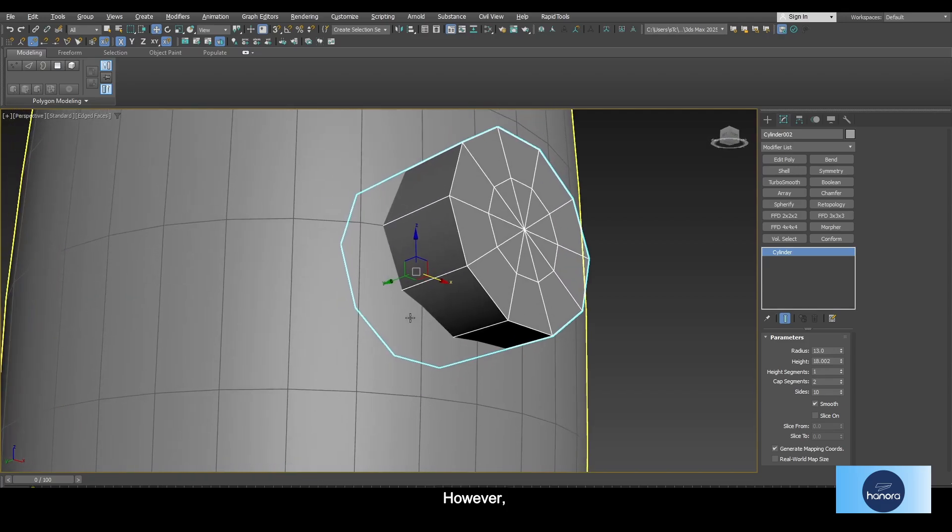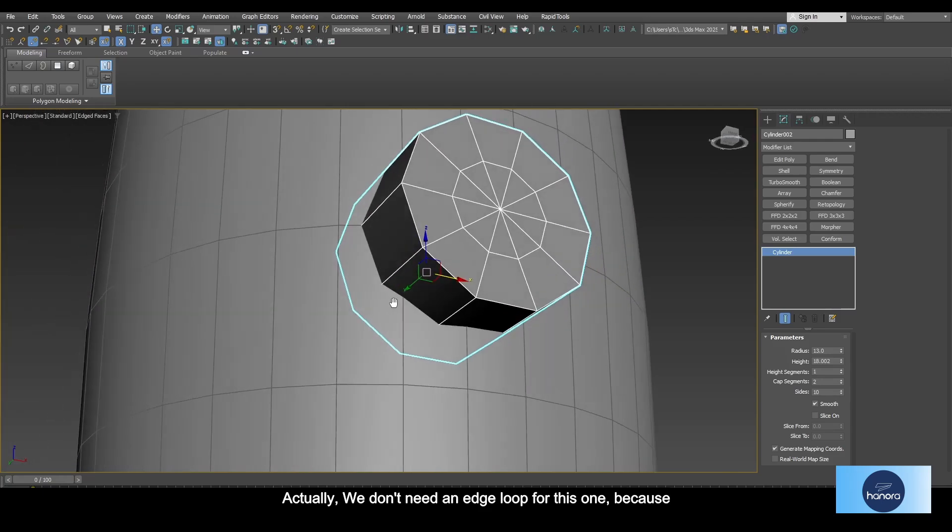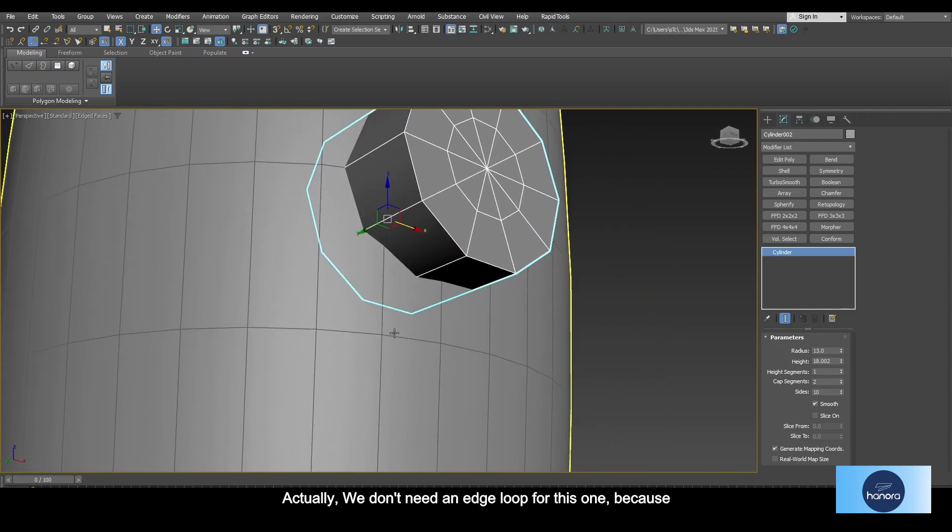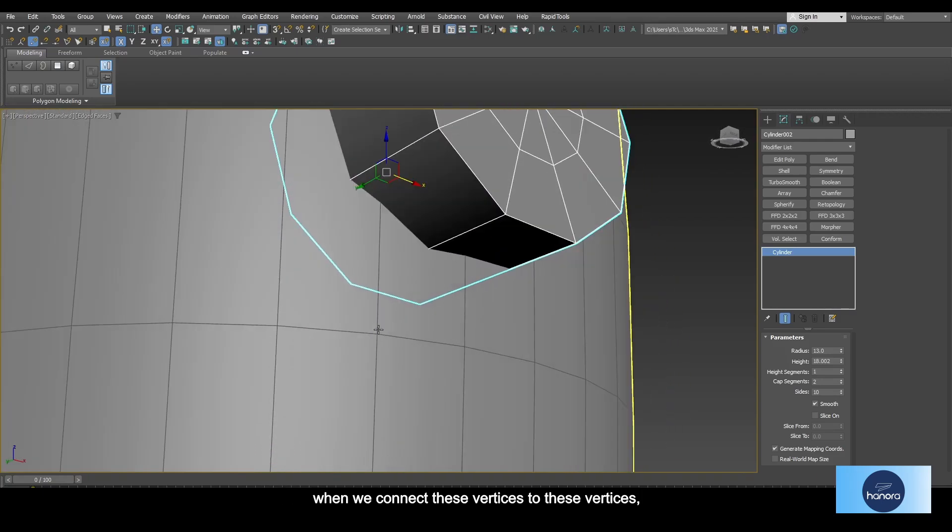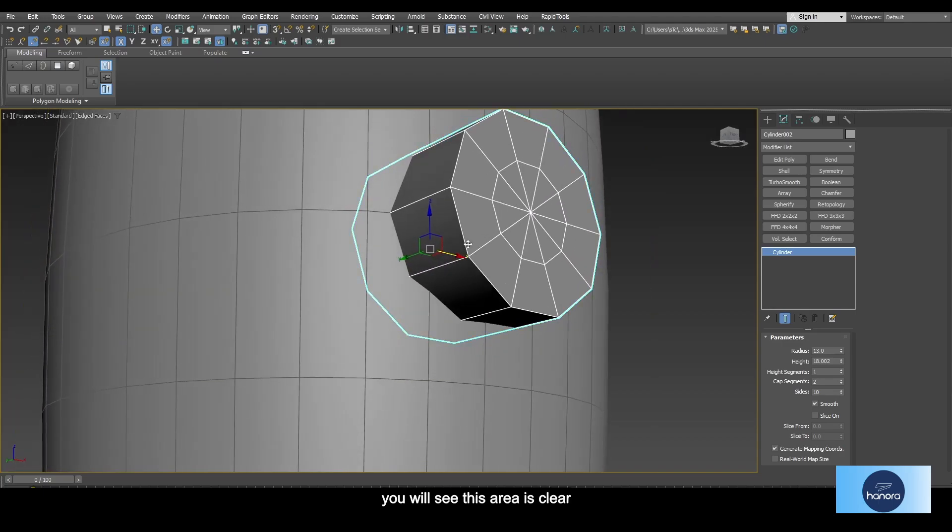Actually, we don't need an edge loop for this one, because when we connect these vertices to these vertices, you will see this area is clear.